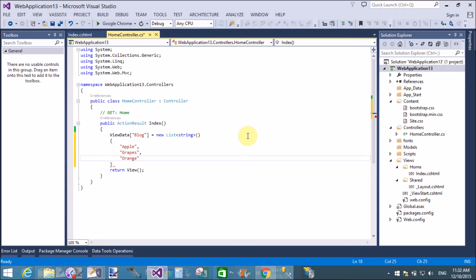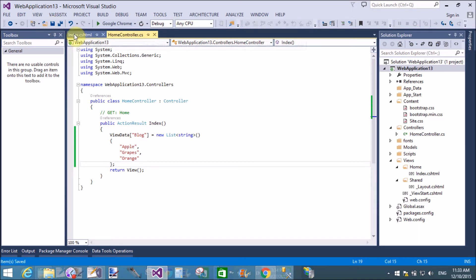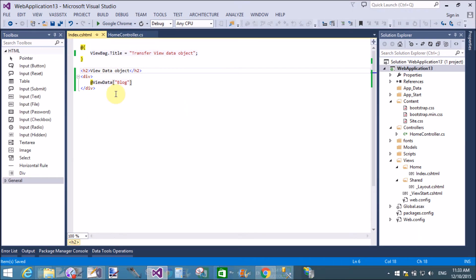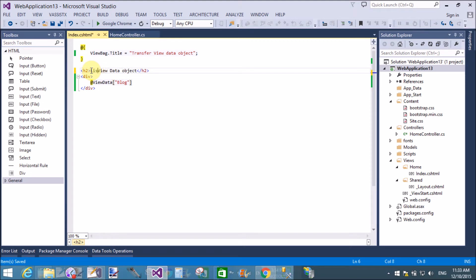Here we will take square brackets in the ViewData object. The same thing I will do in the view, that is the list of ViewData object.